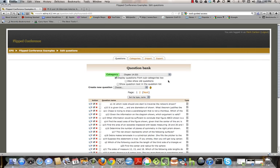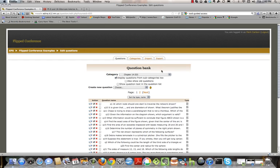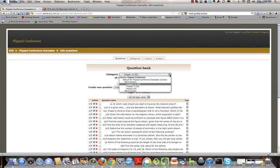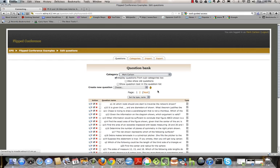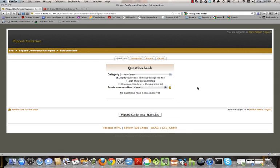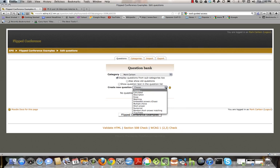If you haven't already created a category in my course with your name, or if you have your own categories with your own course, that's great. Go ahead and pick the category that you want to put this question into, and then we're going to create a new question. The new question that we're going to create is a description question.